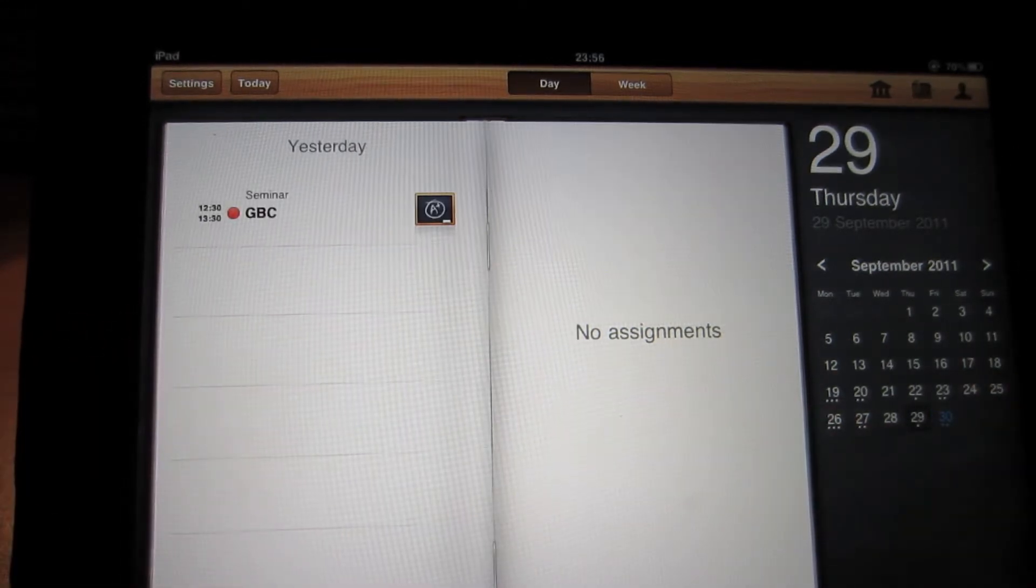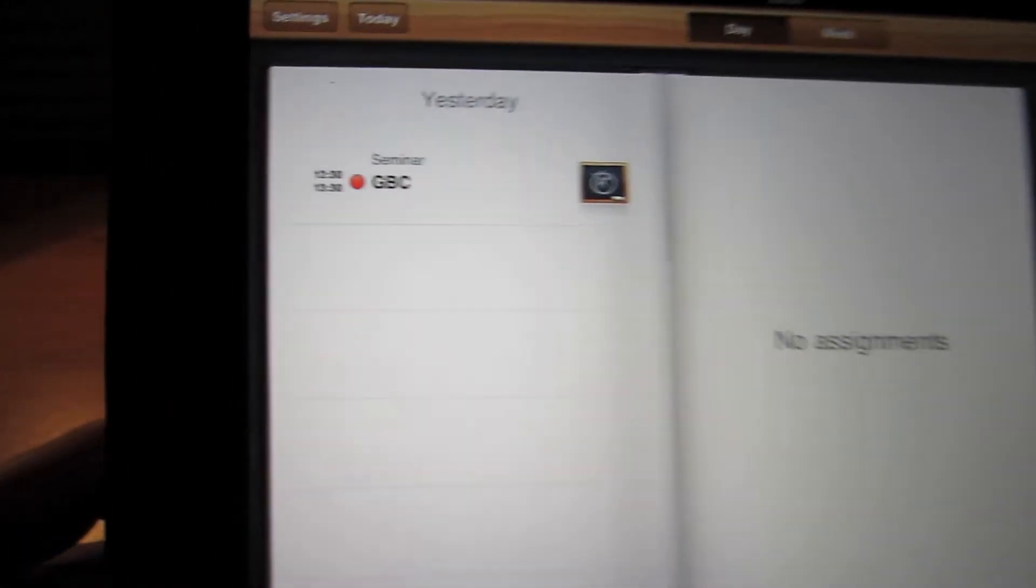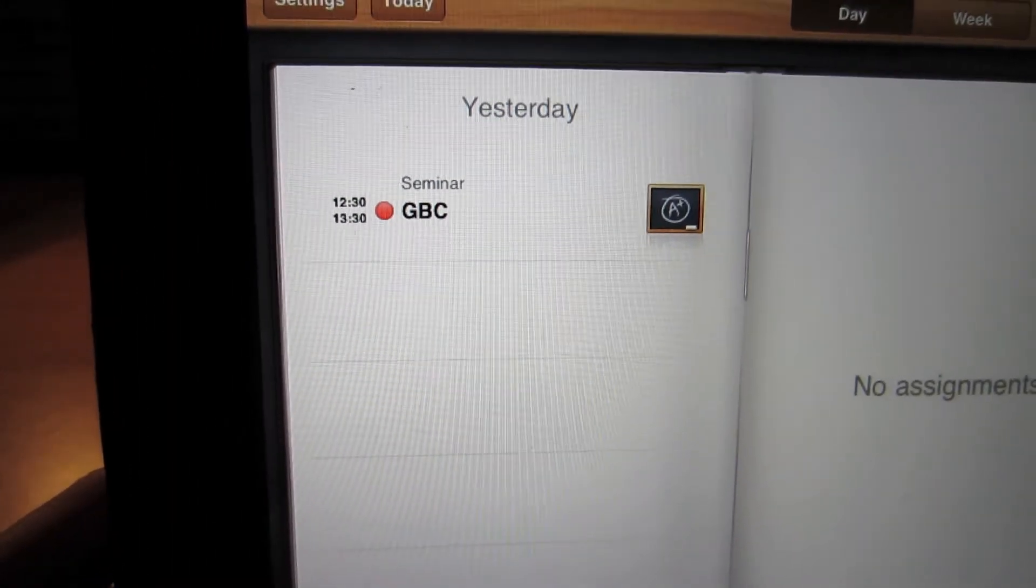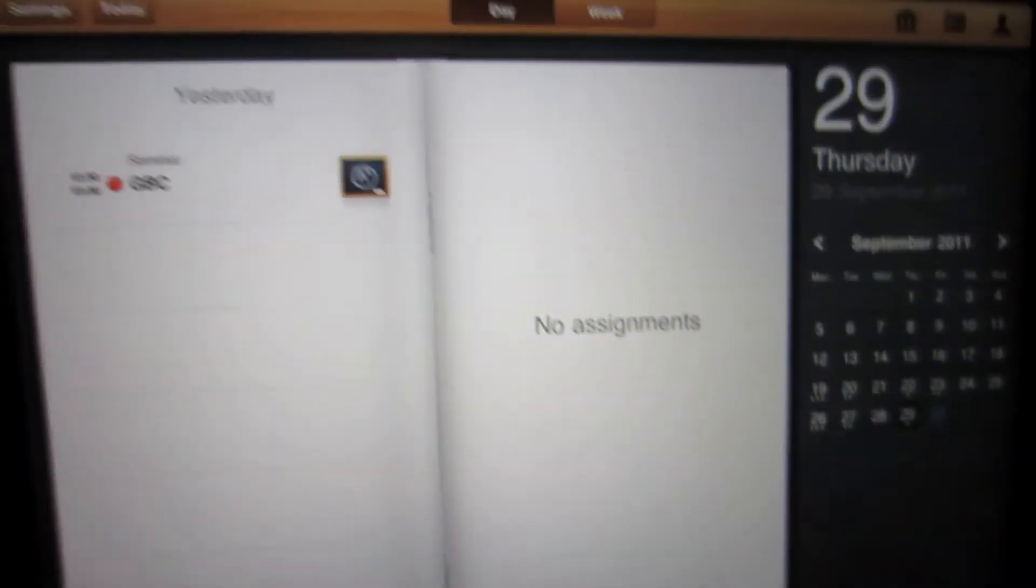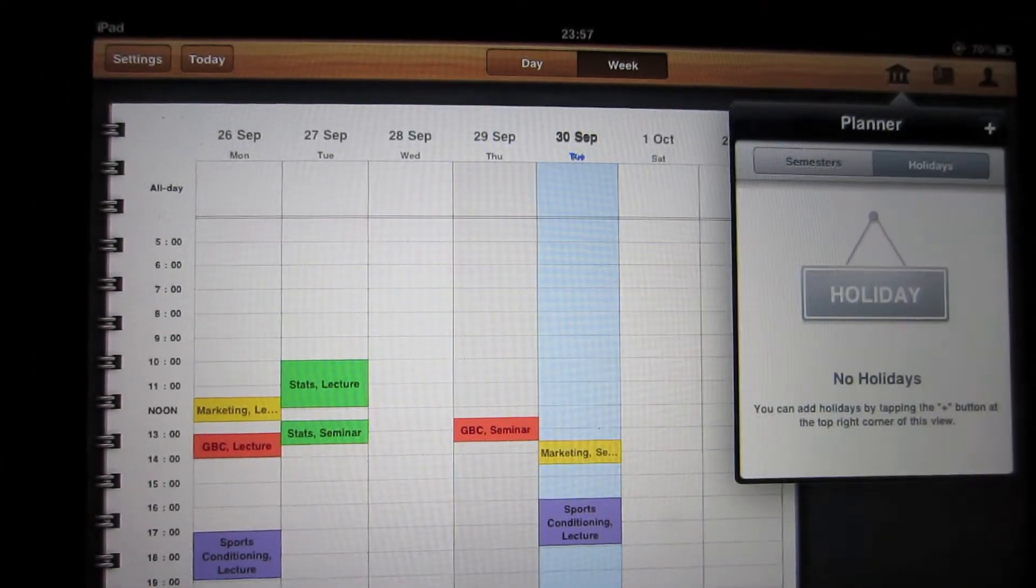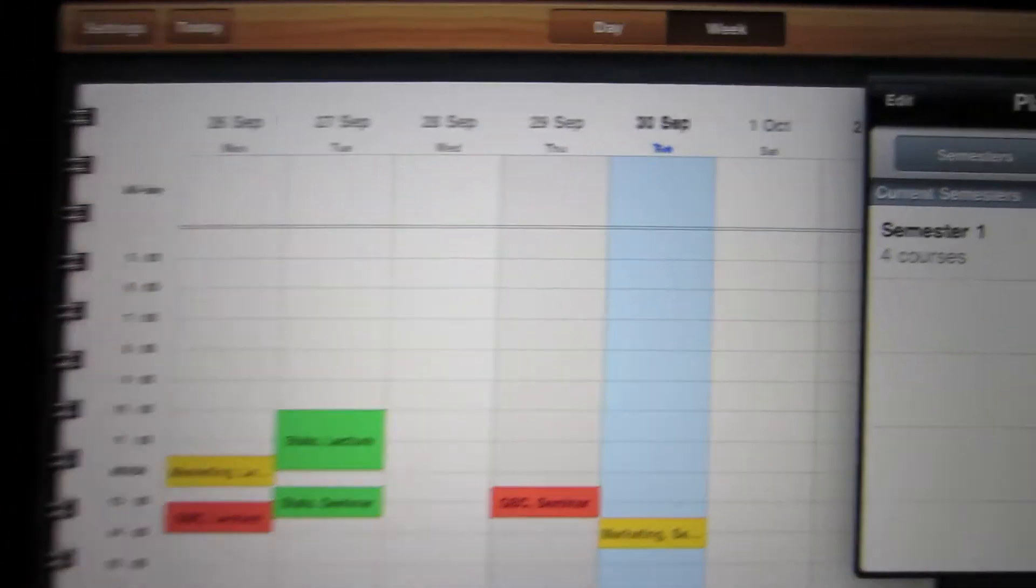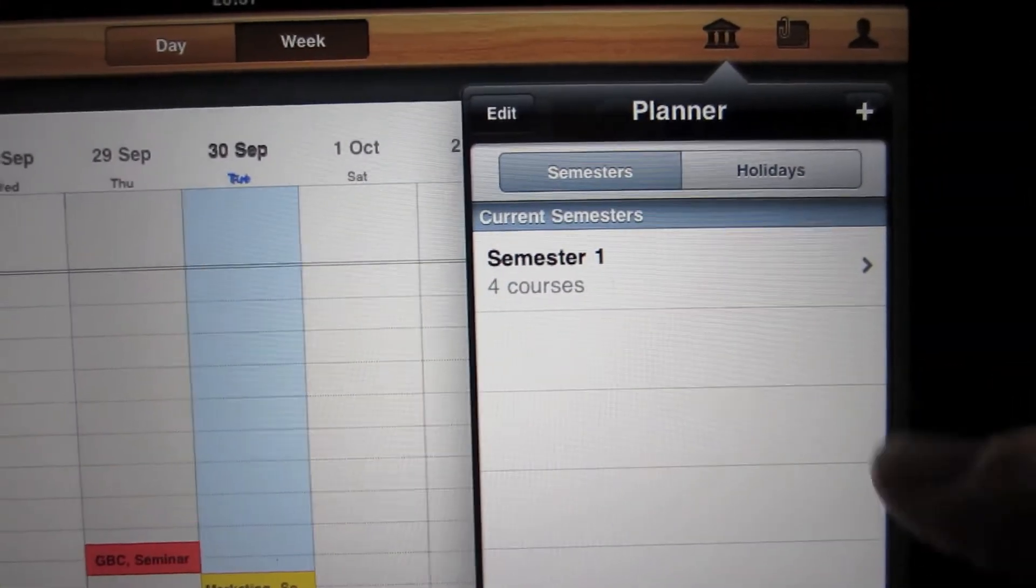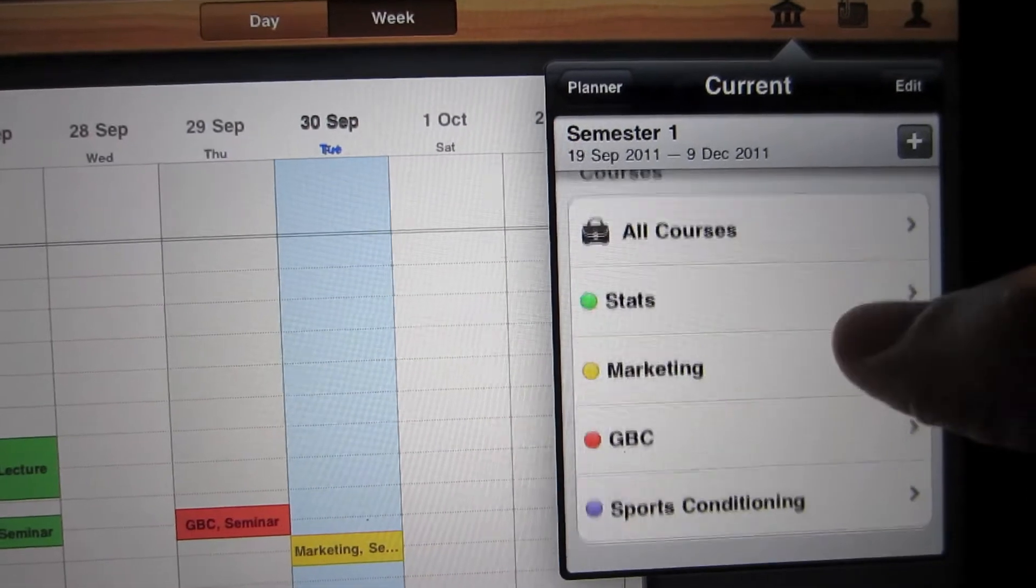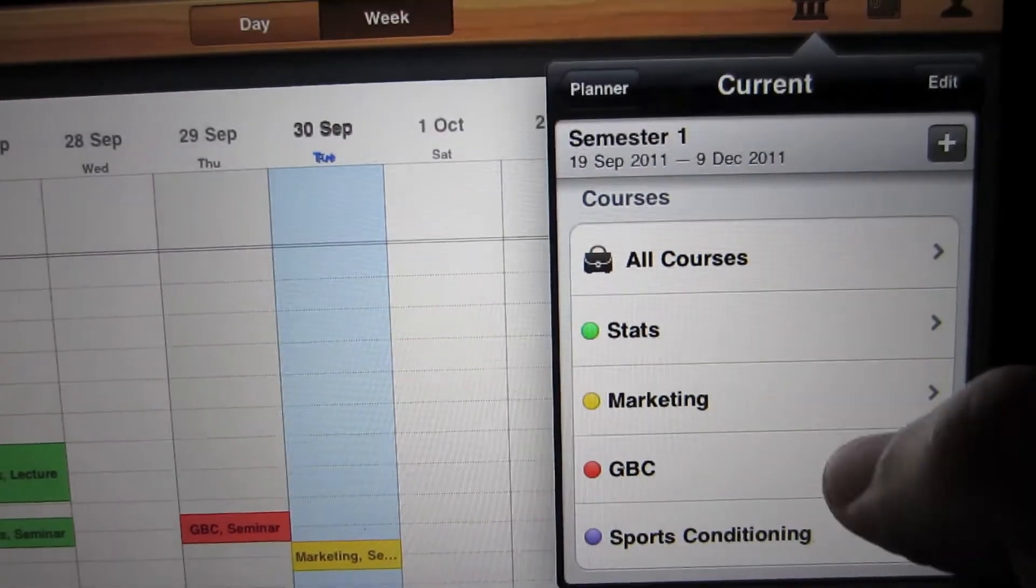So if I swipe left, as you can see here, that's for yesterday, I had one seminar. And then if we click on here, it shows you the semesters which you're currently doing. And if I click on here, these are all the courses which I've enrolled during this semester.